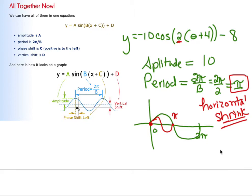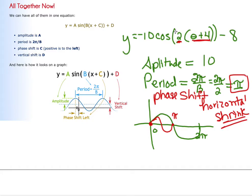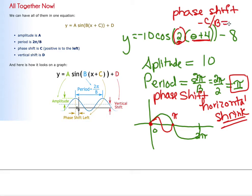We're going to talk more about this tomorrow with all our different graphs. For the phase shift in this particular problem, instead of just going left 4, you have to divide by that B. So when you have a number in front of theta, the phase shift comes out to be negative C divided by B. In this case it's negative 4 divided by 2, which gives negative 2. And then the vertical shift is just like it normally was, which would be negative 8.